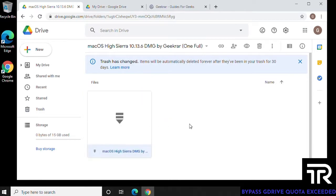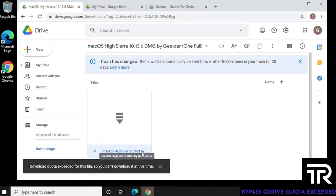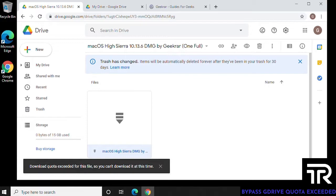So first, here's the issue. When you right-click on it and you try to download it, here's the quota exceed error that you get at the bottom. So this is what we're going to try to bypass here.